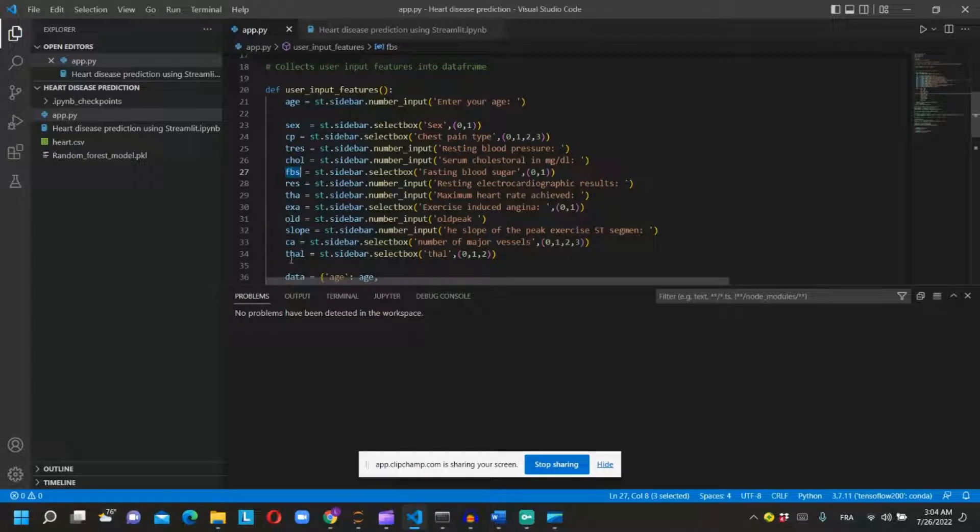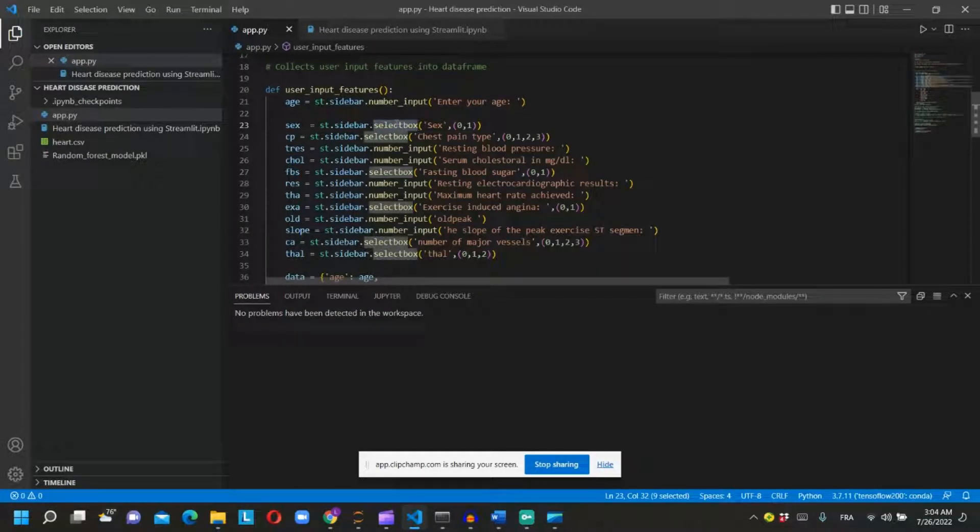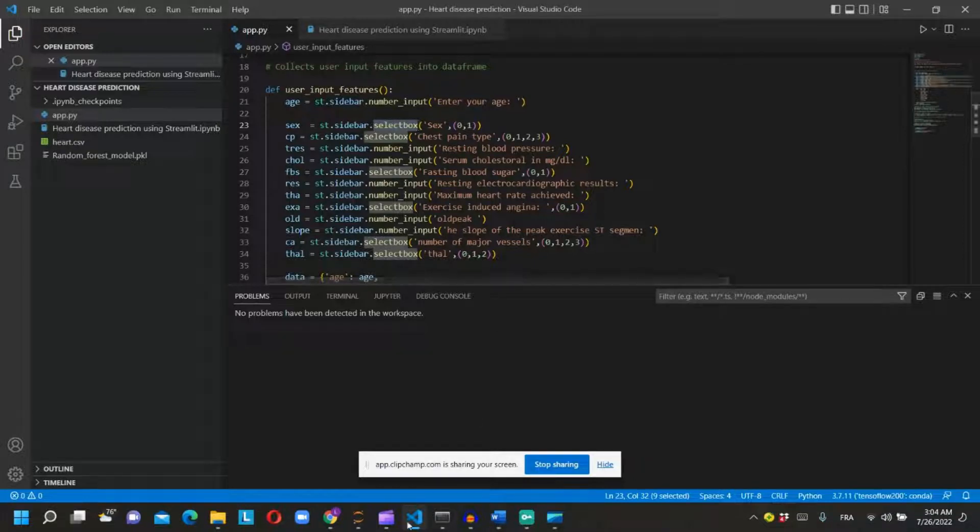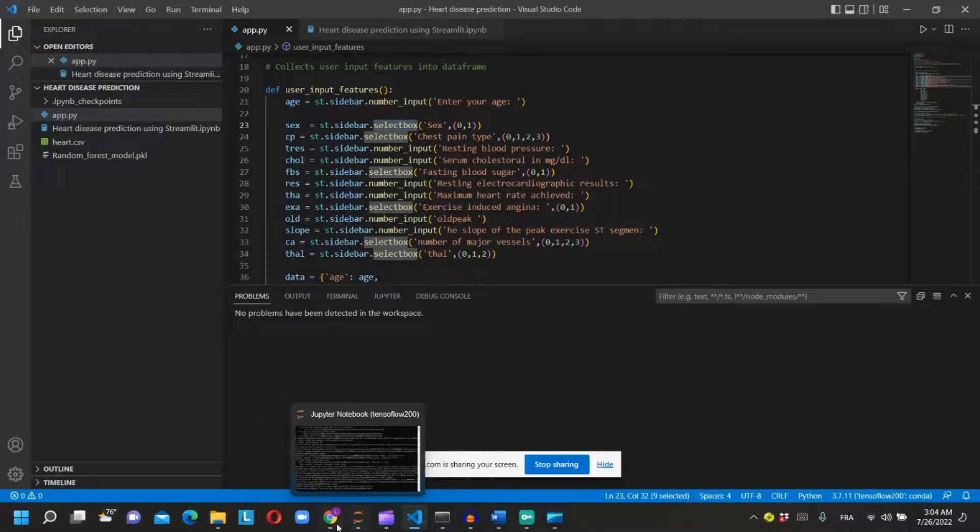Each variable is a feature that exists in our dataset. If the variable is categorical, we will use selectbox to select a choice, like in this example.